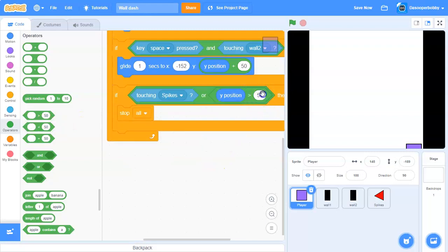So if y position is greater than negative 188, we're going to stop all.